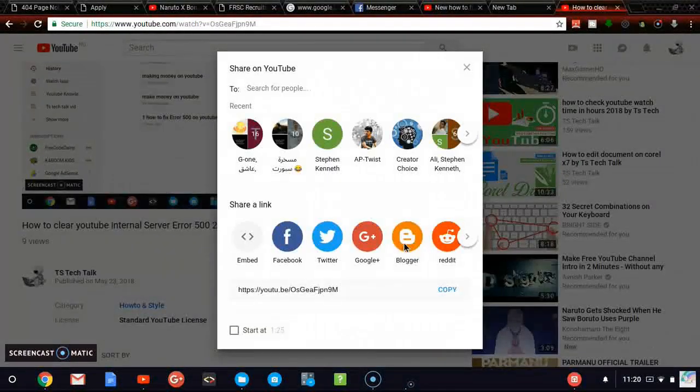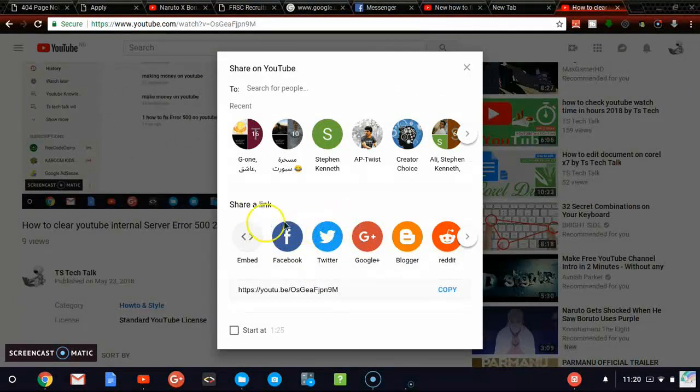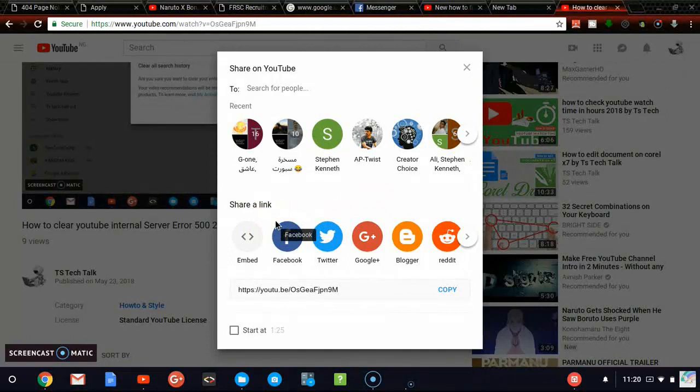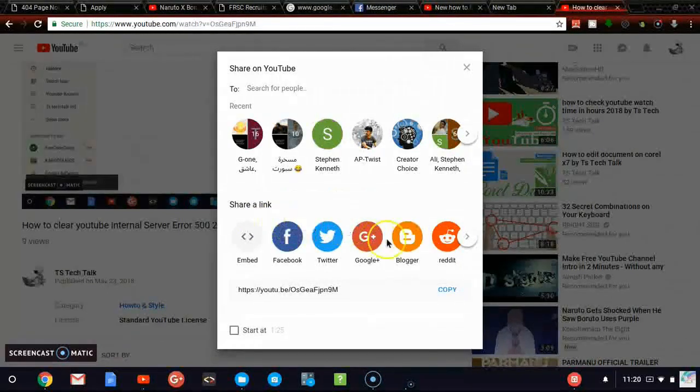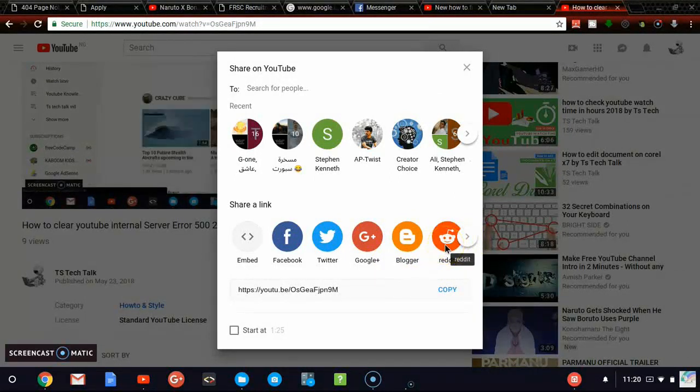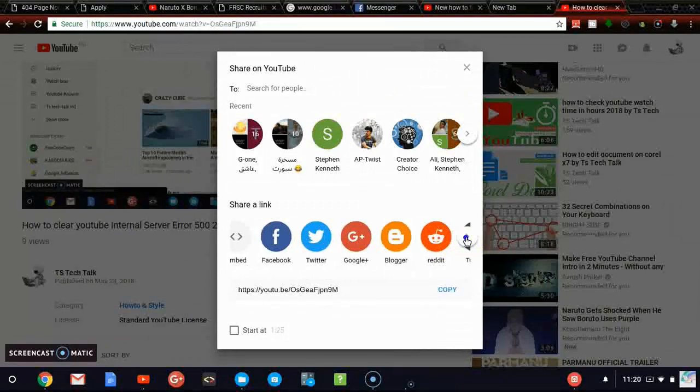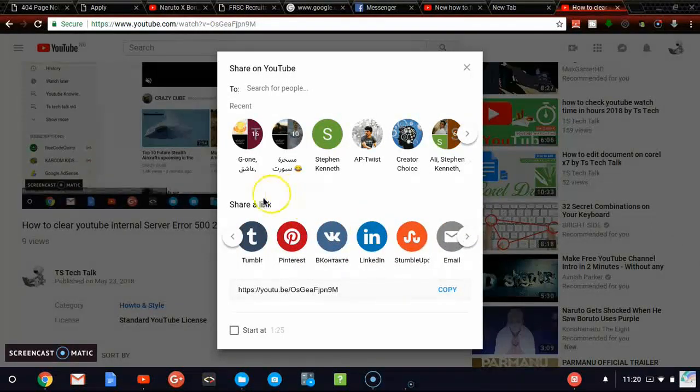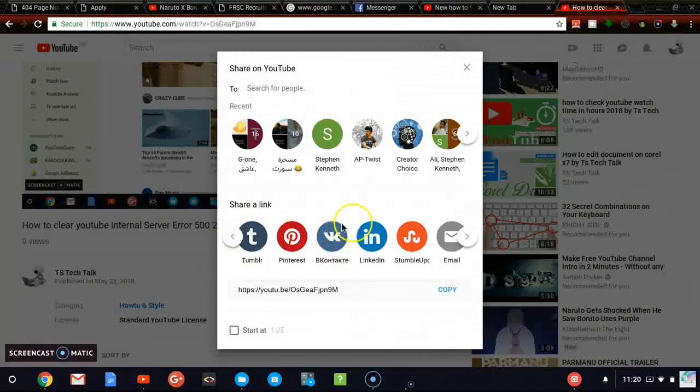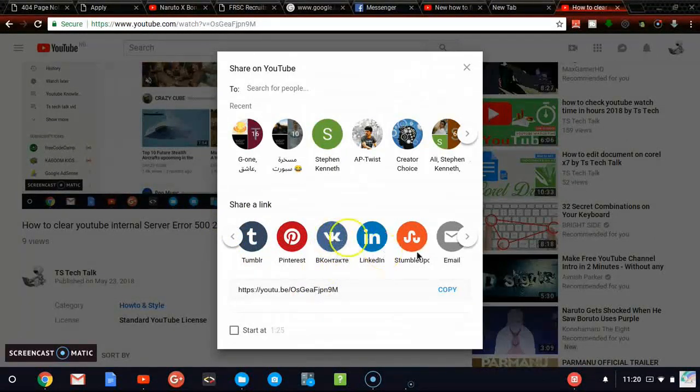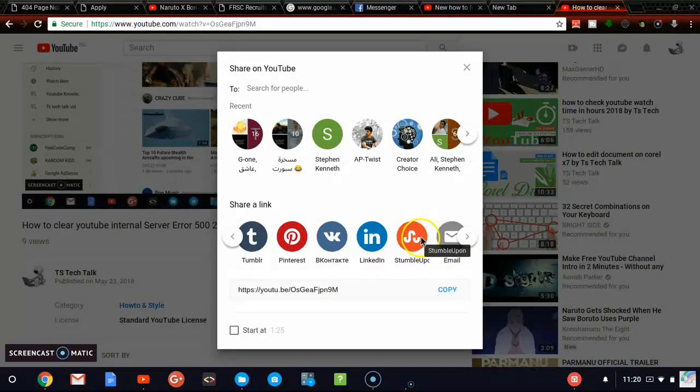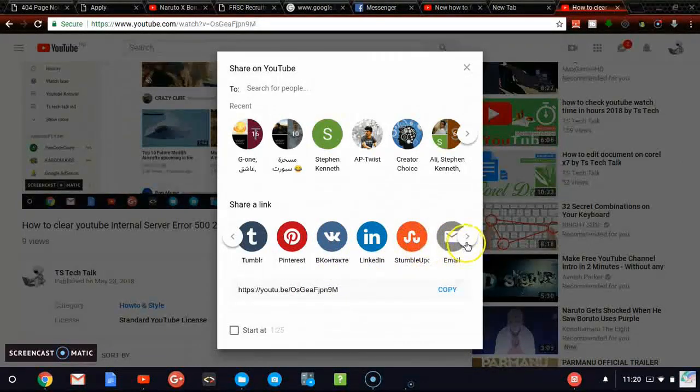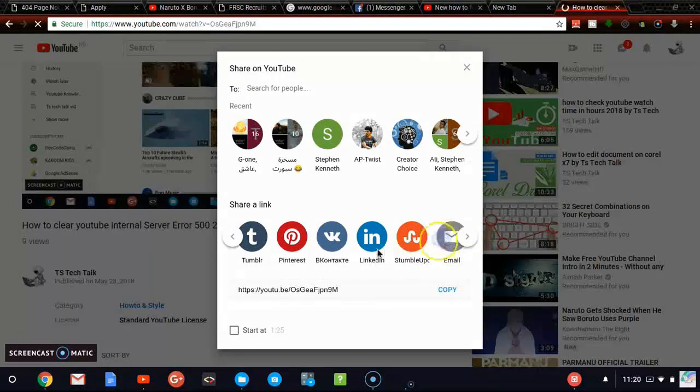Now let's go ahead and notice this share link here. You can notice that if you want to share your video on your Twitter, your Google Plus, it's also simplified. And your blogger also. And you can notice they also added Reddit, which actually is the classic one. And when you scroll, you can still see other features like Tumblr, Pinterest, VK, LinkedIn.